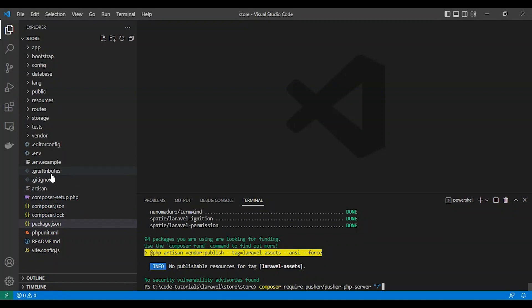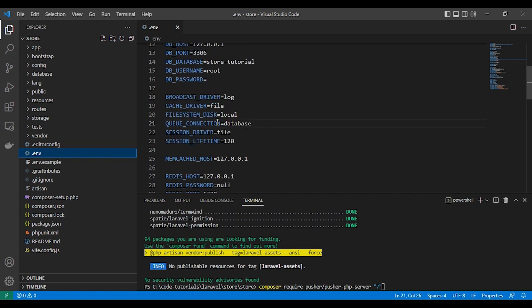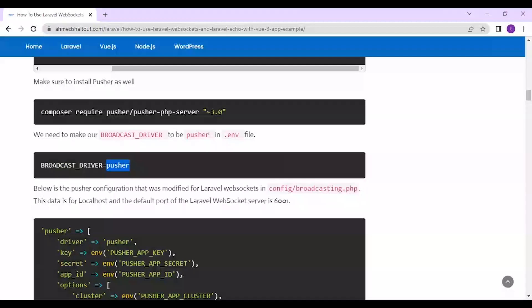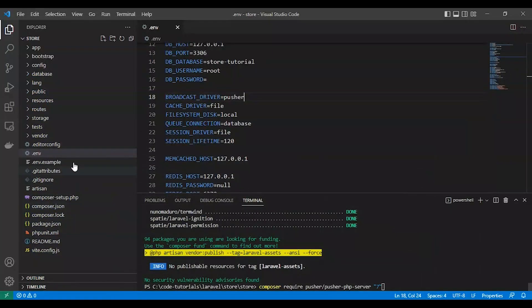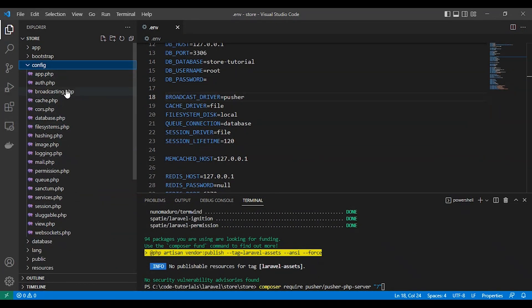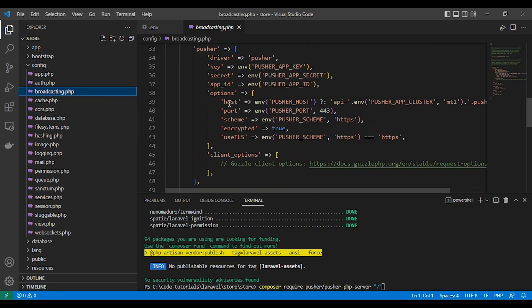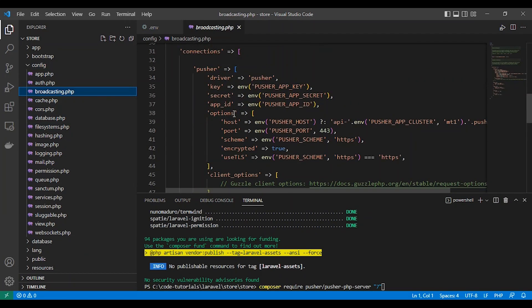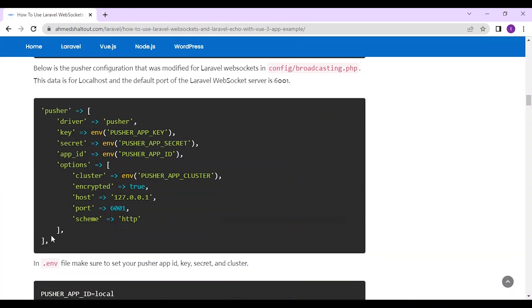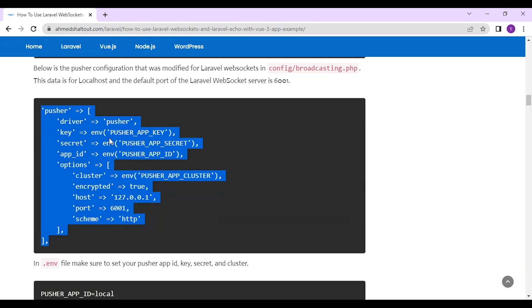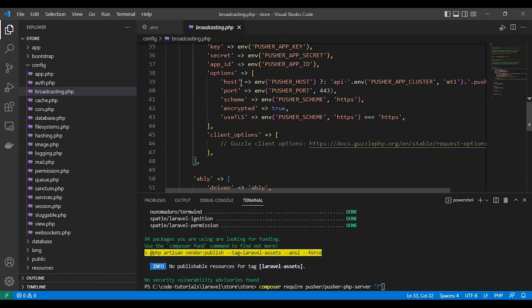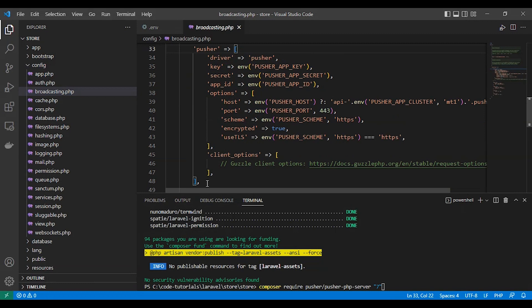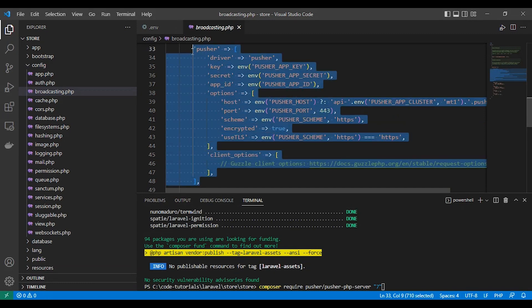Now we need to make our broadcast driver to be Pusher in .env file. As you can see here. Now the Pusher configuration that was modified for Laravel WebSockets in config-broadcasting.php, this data is for localhost and the default port of the Laravel WebSocket server is 6001. As you can see, this is all.